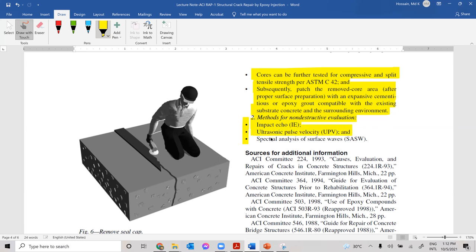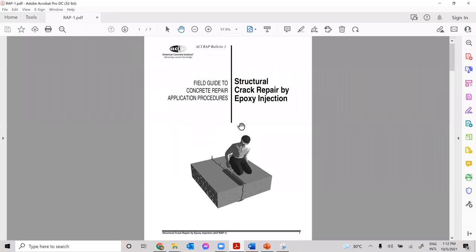For non-destructive testing, three evaluation methods can be used to ensure quality of work: impact echo, ultrasonic pulse velocity, and spectral analysis of surface waves. Using ultrasonic pulse velocity, you can measure the remaining width and depth of the crack. If you find no more cracking or crack depth is zero, then the repairing mechanism has been successfully implemented. In the next lecture, we will discuss crack repair through gravity-fed epoxy resin.